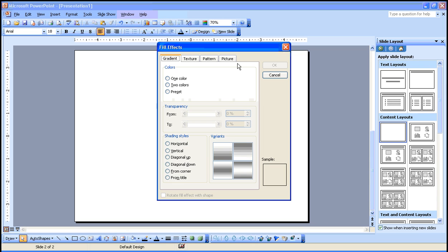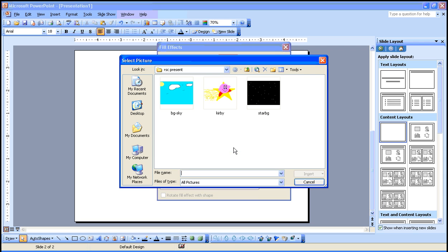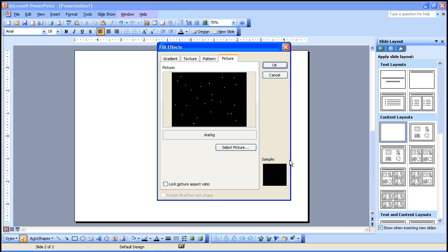Click on the Picture tab, then click the Select Picture button. Navigate to the folder where you've saved your items, and select the background that you wish to add. Click the Insert button.